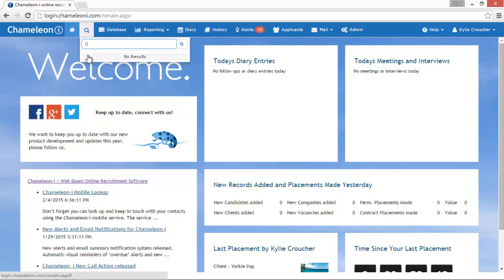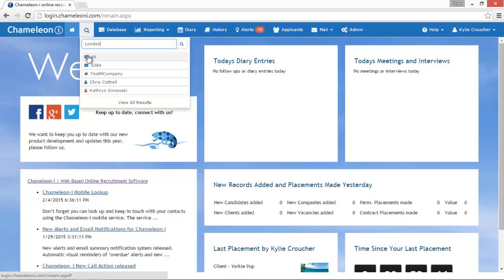Enter the search criteria, for example London, and the list will expand to include the top 5 relevant search results.